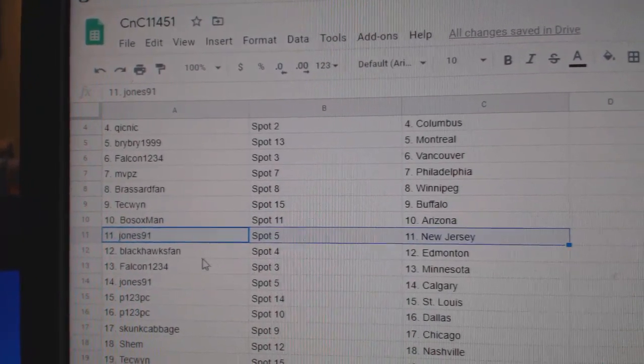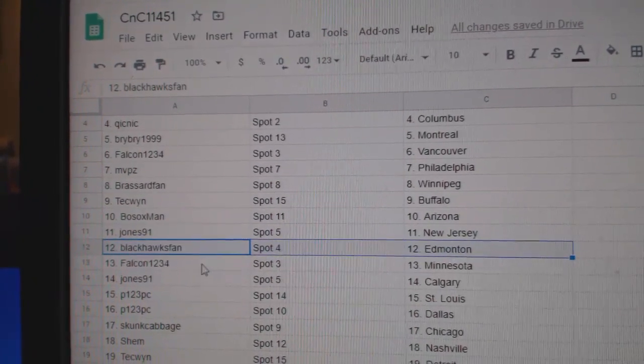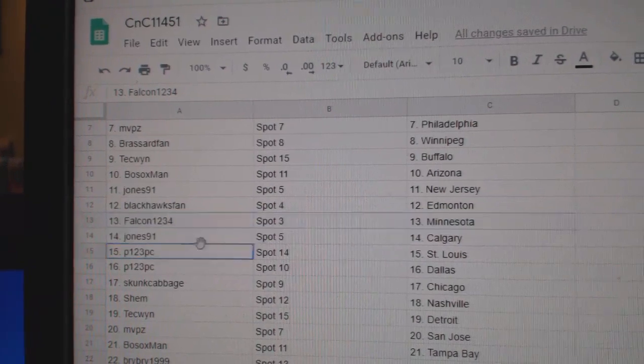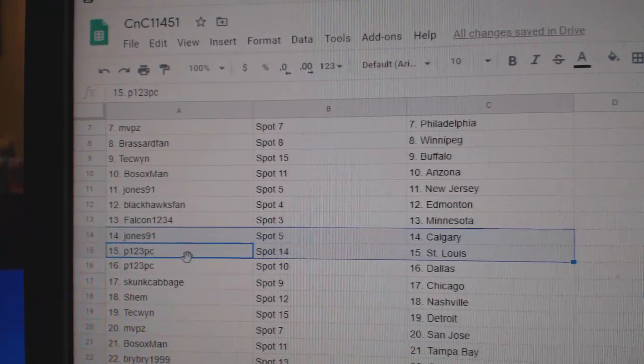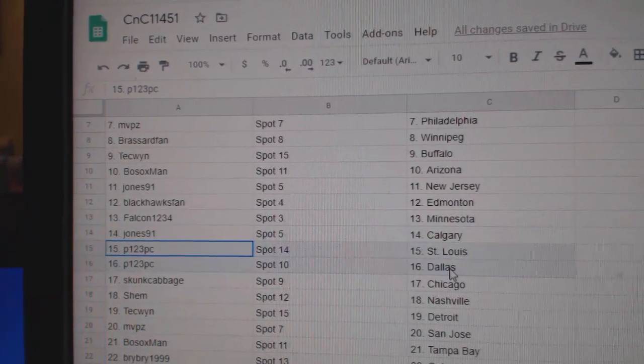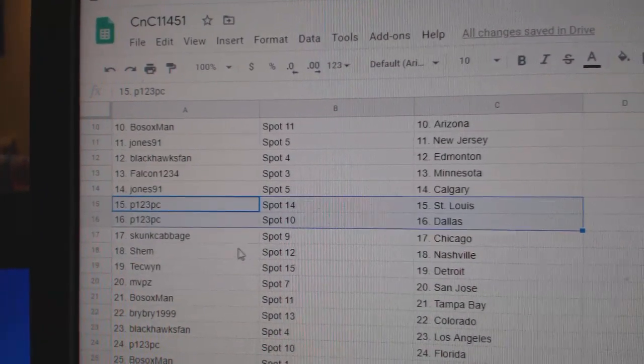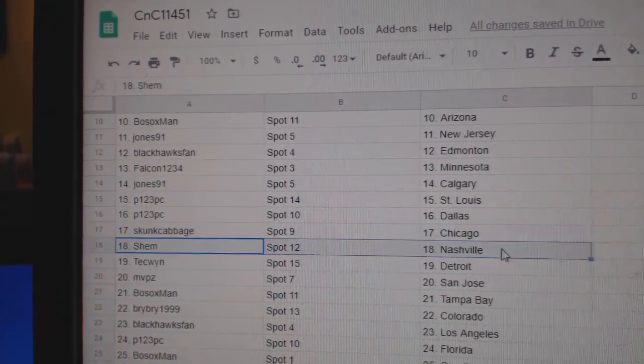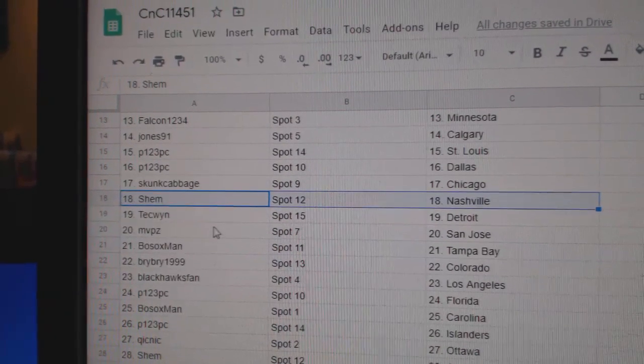Jones has New Jersey. Blackhawks, Ed Money. Falk in Minnesota. Jones has Calgary. P123, St. Louis and Dallas. Skunks got Chicago. Shem, Nashville.